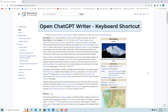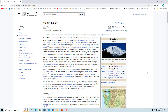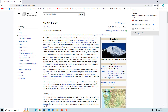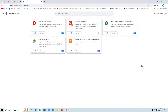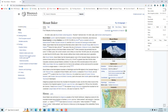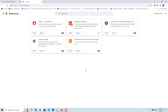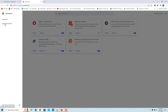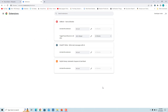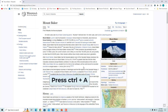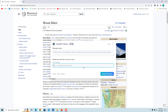You can also set a keyboard shortcut to open ChatGPT Writer. Click on the Extensions icon and select 'Manage Extensions,' or click the three dots in the toolbar, select Extensions, and click 'Manage Extensions.' Click on Menu and select 'Keyboard Shortcuts.' In the ChatGPT Writer box, click Edit, then enter the shortcut you want — for example, Control and A. Now when you press Control and A together, ChatGPT Writer opens.